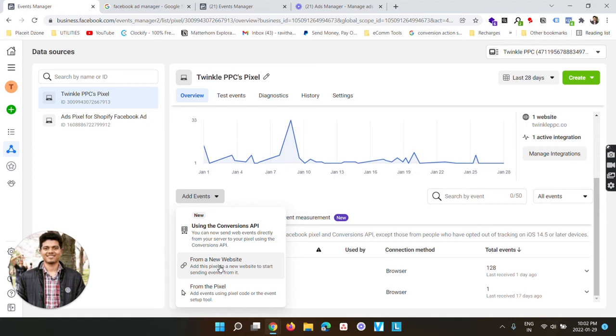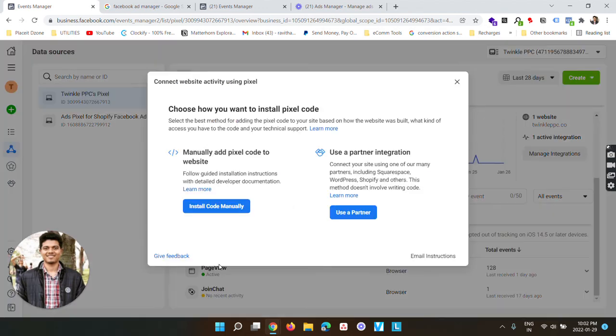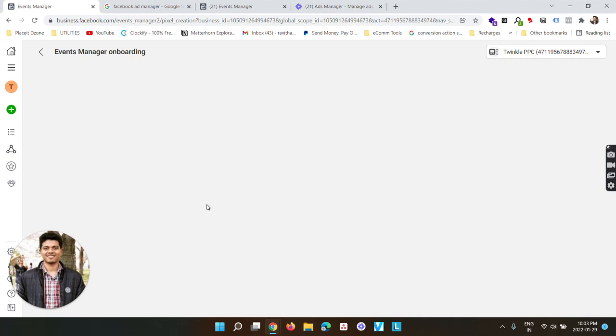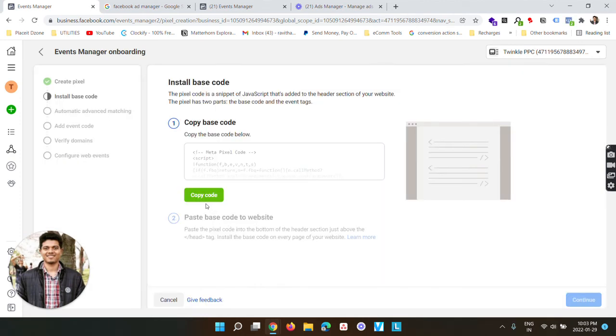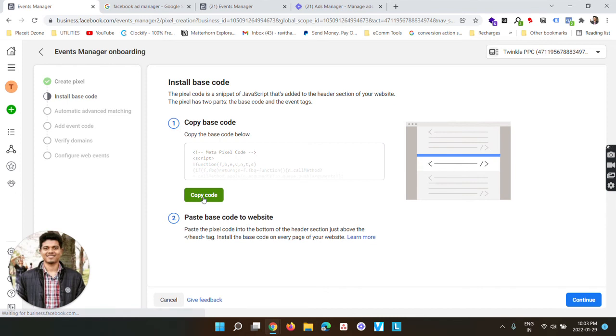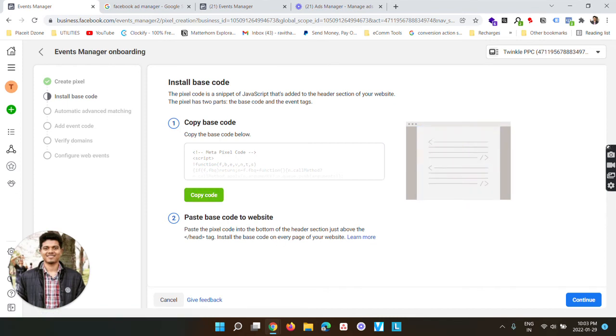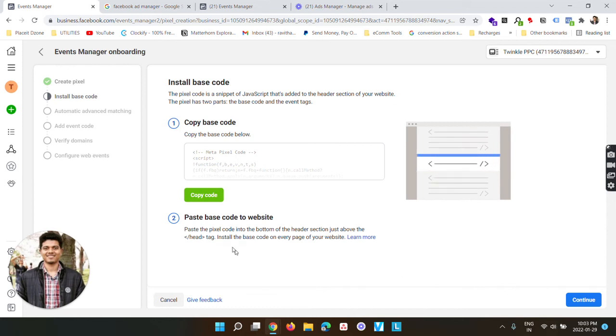The second option is from a new website - this is what we are going to use for now. Click on it and you will see two different options: use a partner or install code manually. When you click on install code manually, you will see a base code which you can copy directly from here. You will see instructions on pasting this base code just above the completion of head tag. Once that is done, click continue.